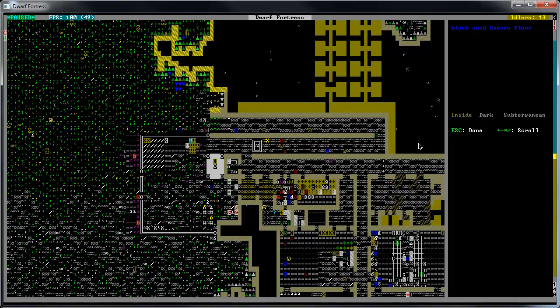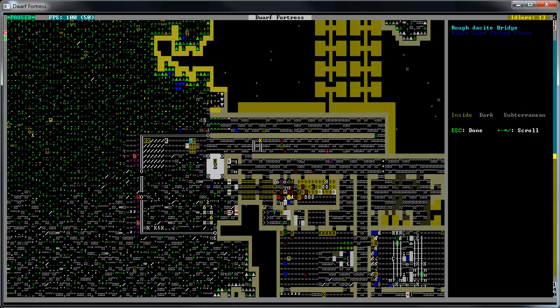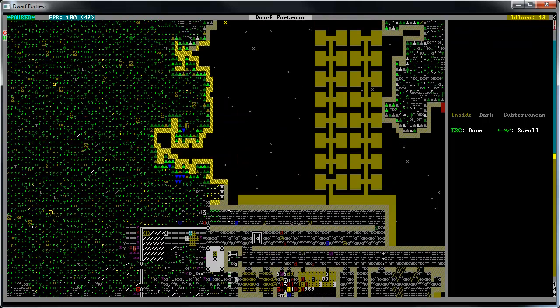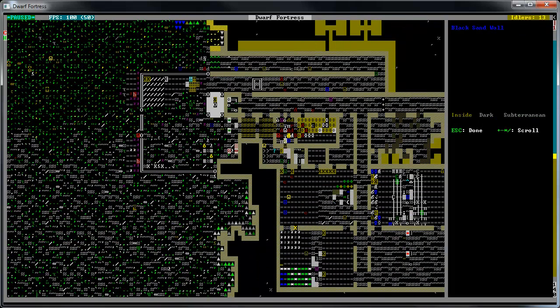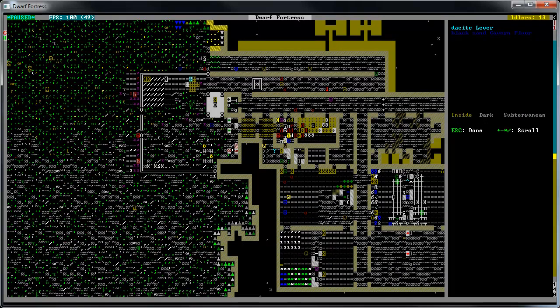Hey guys, how's it going? We're back here for another episode of our Dwarf Fortress Let's Play. I think it's part 6 now, I believe.